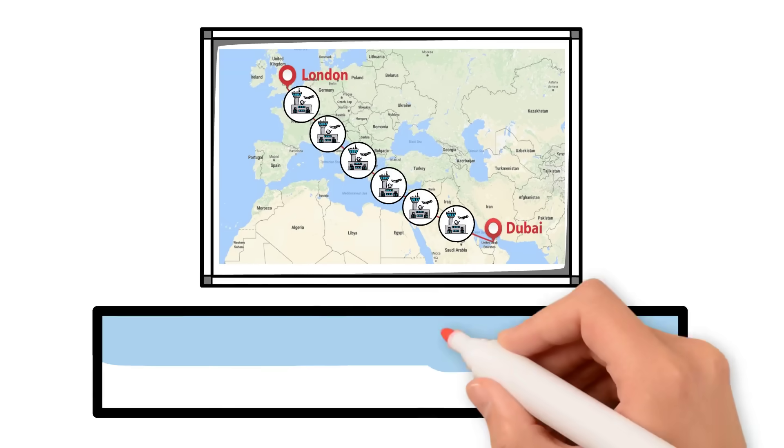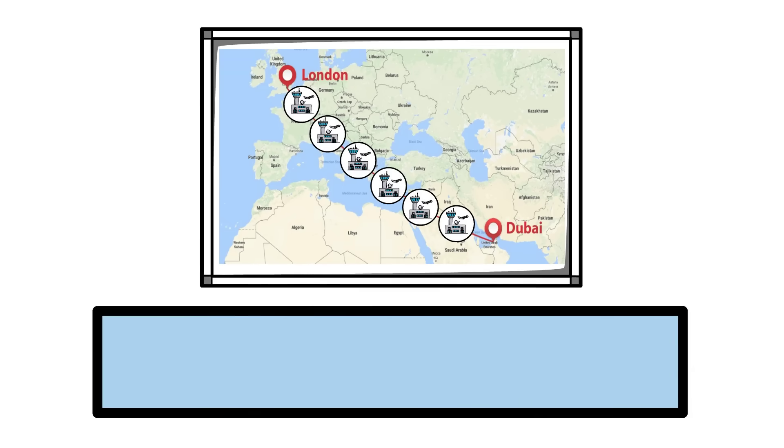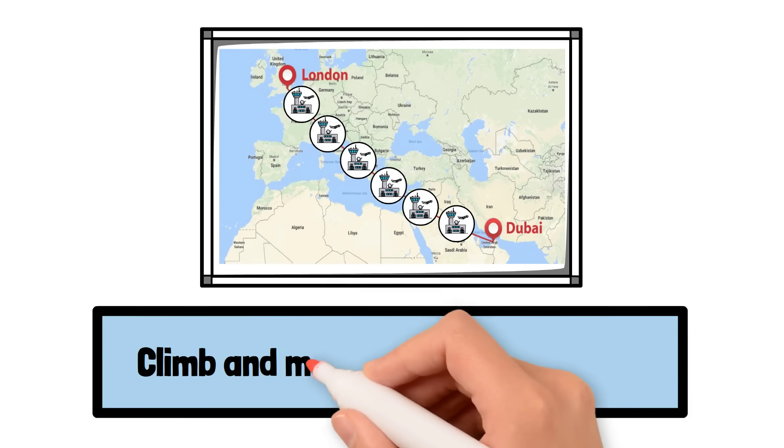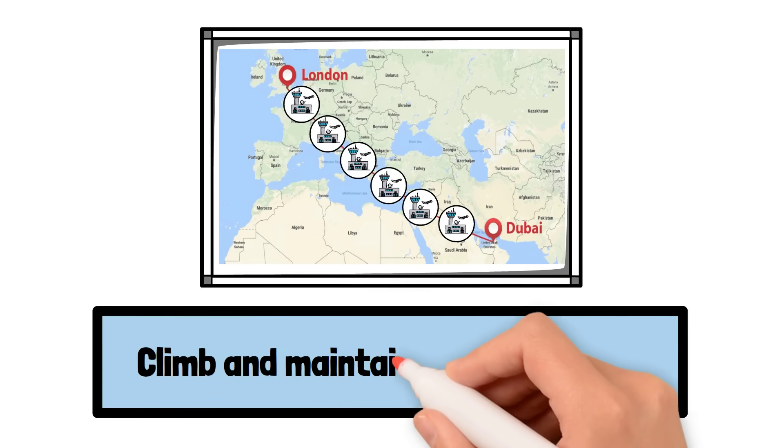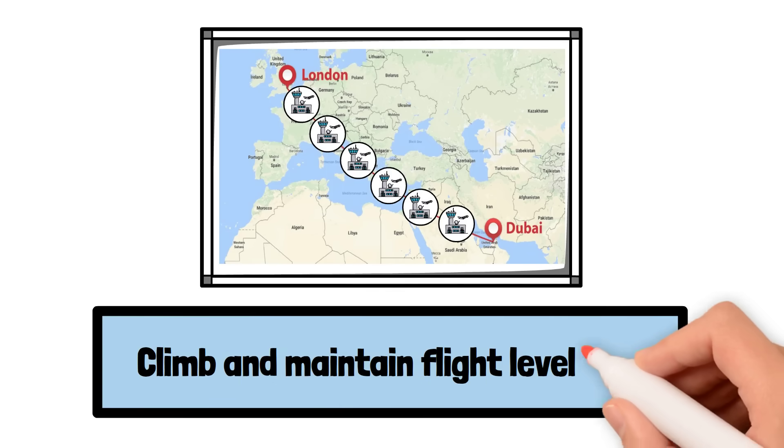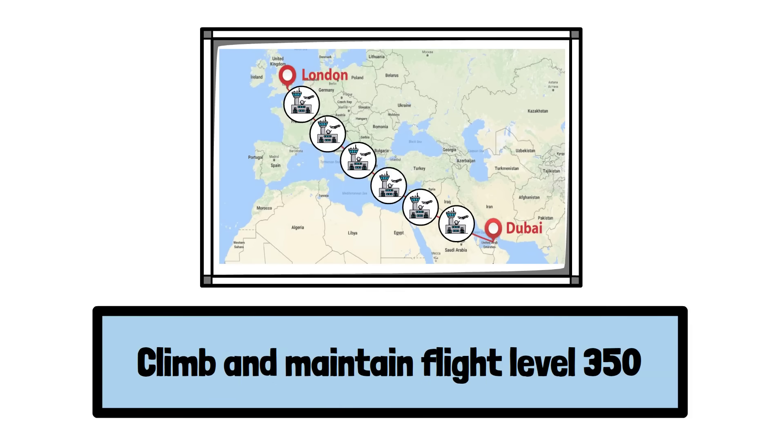Communication is precise, using standardized phrases like climb and maintain flight level 350 to prevent misunderstandings.